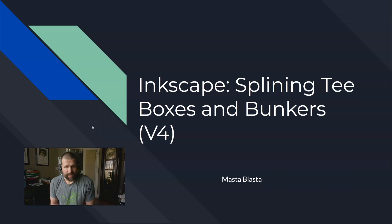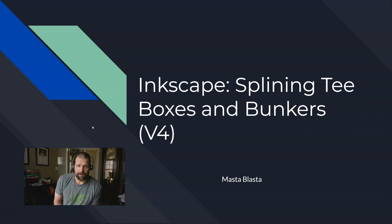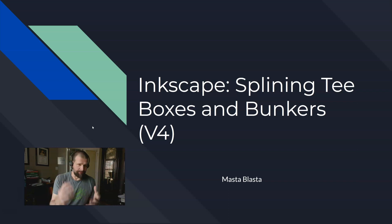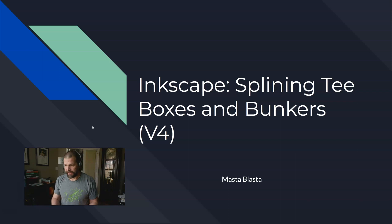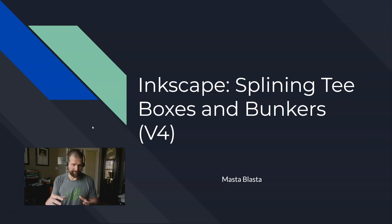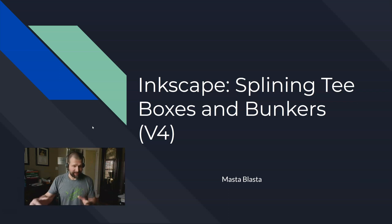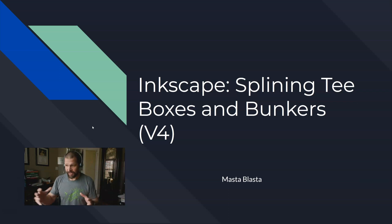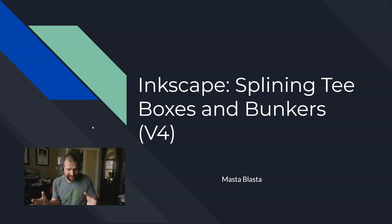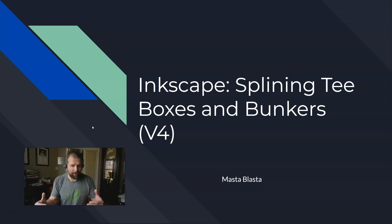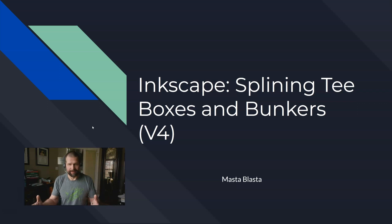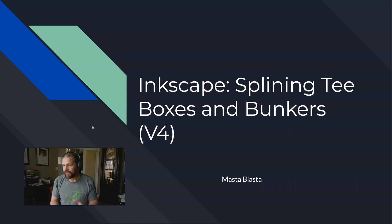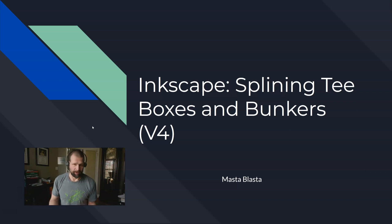So we're going to start out by splining our tee boxes and bunkers first. The way I like to approach my course when I'm splining is I like to do the smaller things first that are actually going to be on the top. Because if we do the big things like the fairways and the rough which take up the majority of the surface area, the little things are going to be hidden or you're not going to be able to see the satellite overlay underneath them to trace out the little things in the workflow.